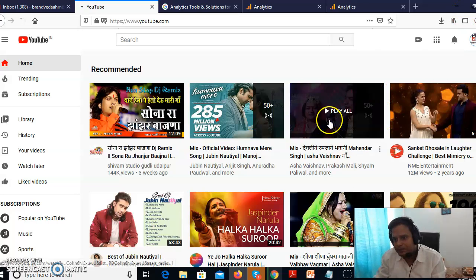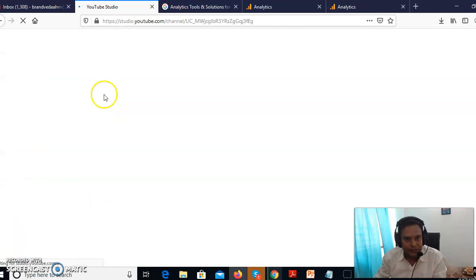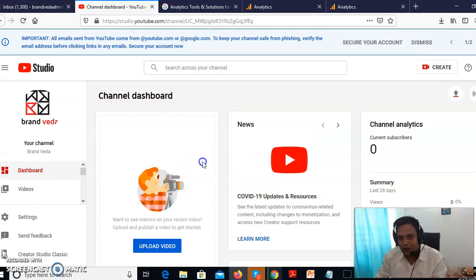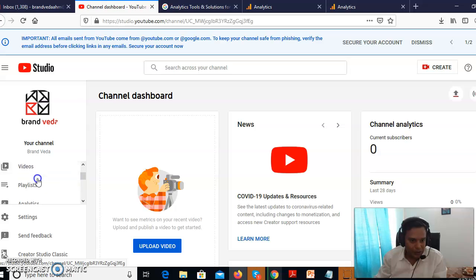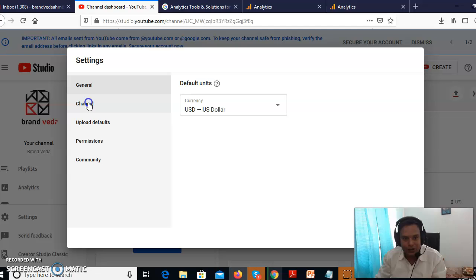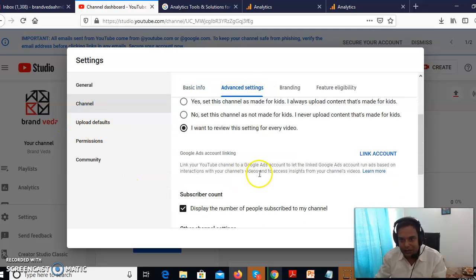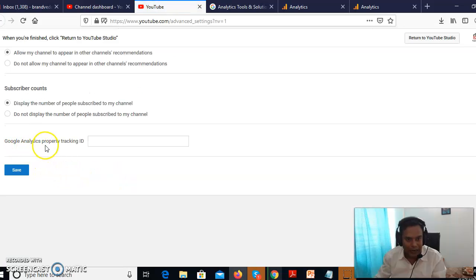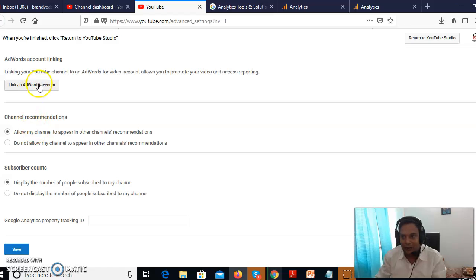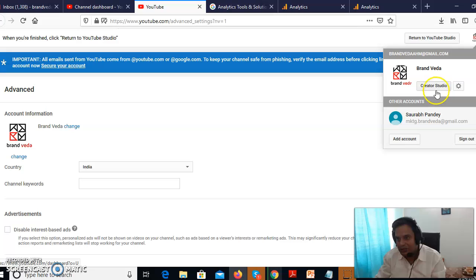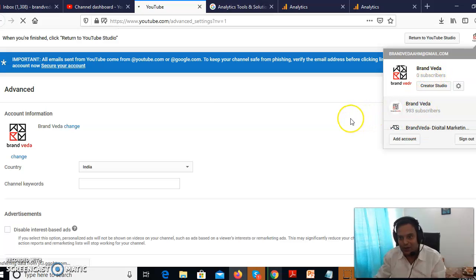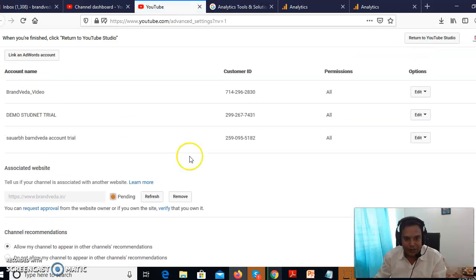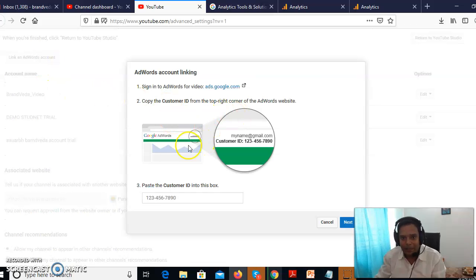Go to your YouTube Studio. If you want to target people on YouTube, it's important to have a good channel with subscribers. Go to Settings, then Advanced Settings. Make sure the channel advanced settings option is unchecked. You'll also see a Google Analytics property tracking field and a 'Link AdWords Account' option — that's very important.